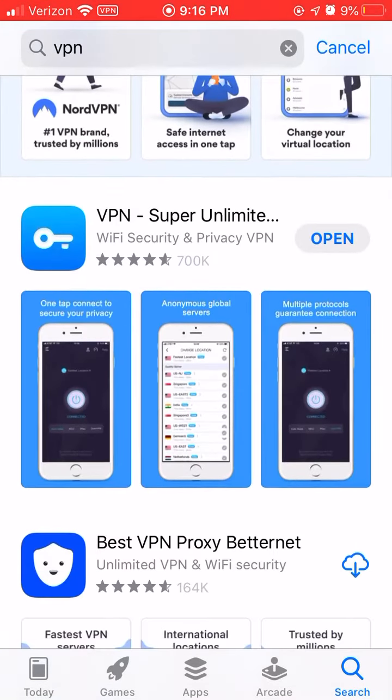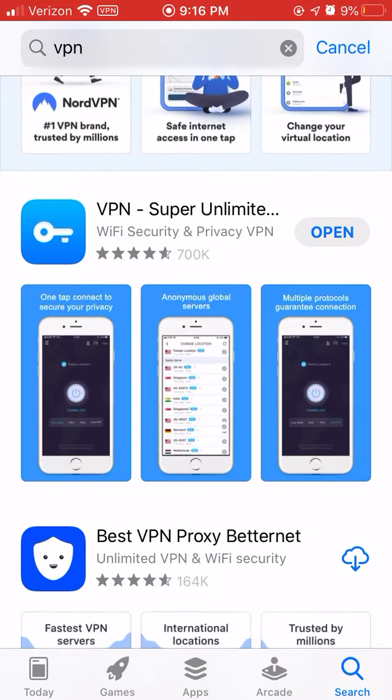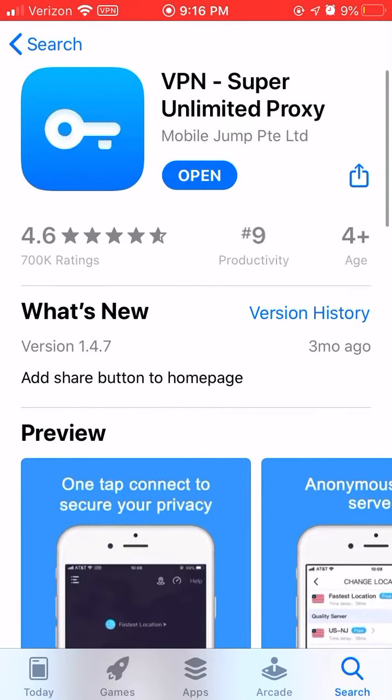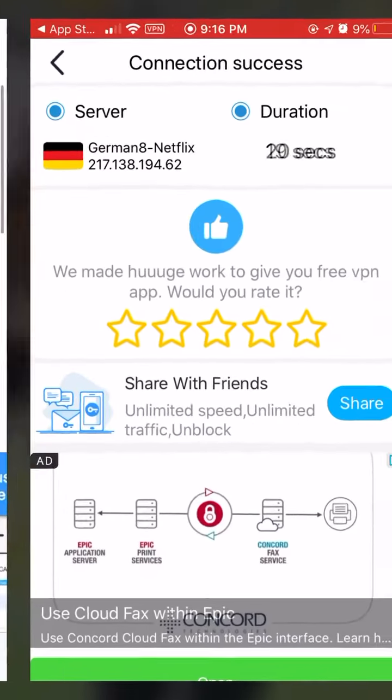Then you want to get this one right here. You want to download it. I already got it downloaded, so I'm going to open it.